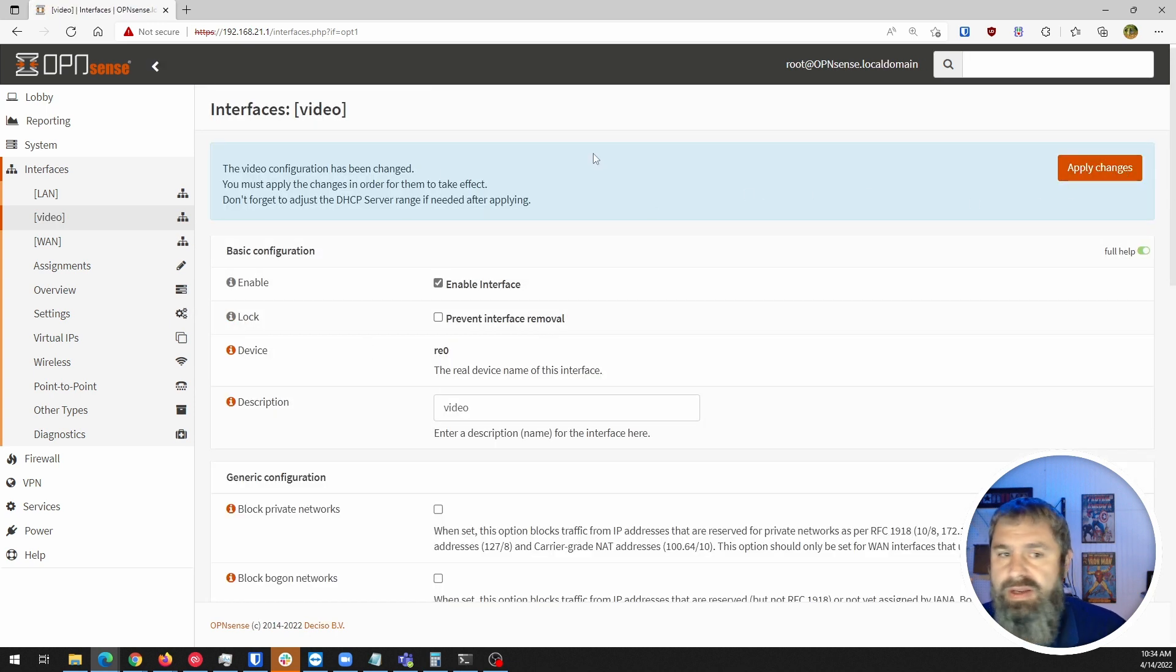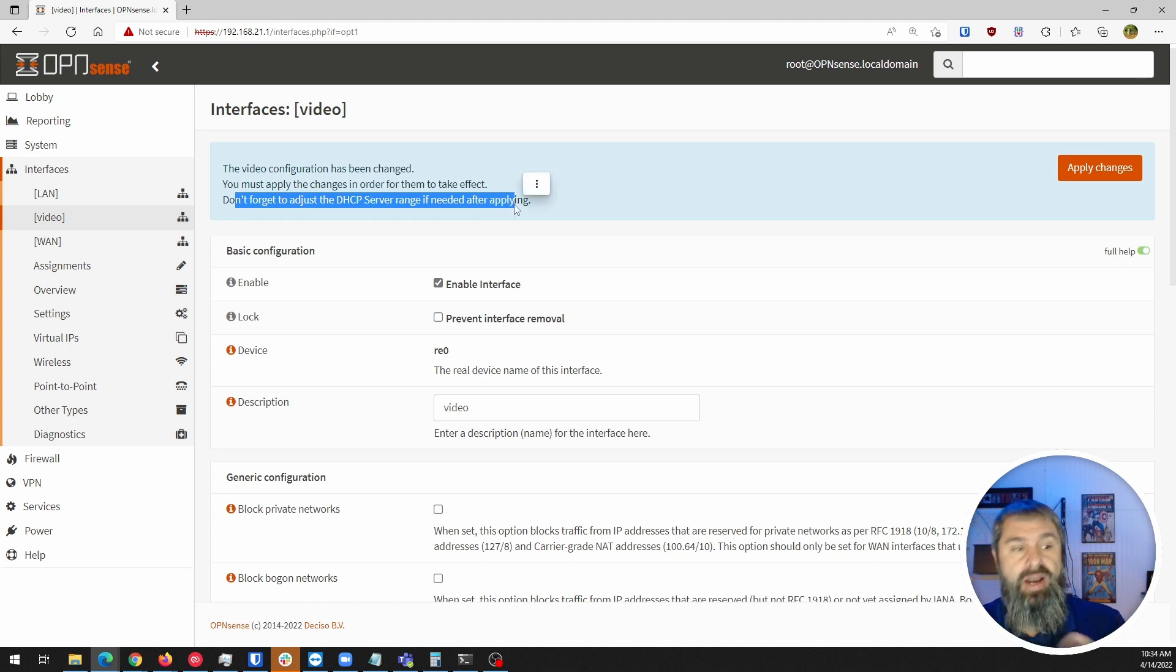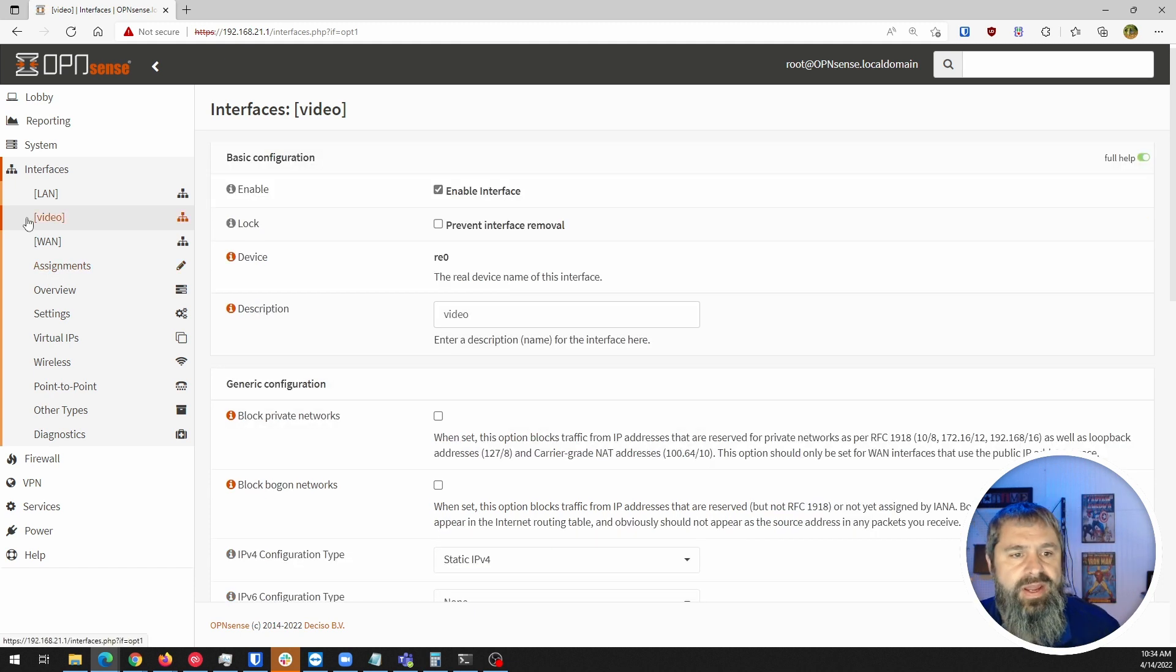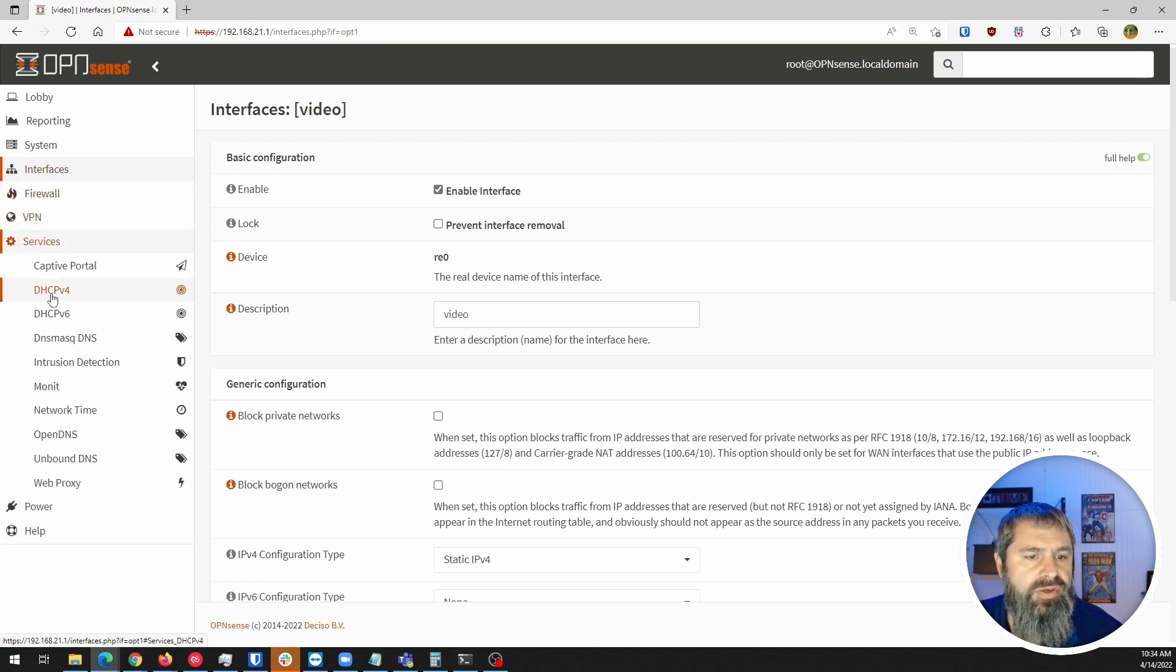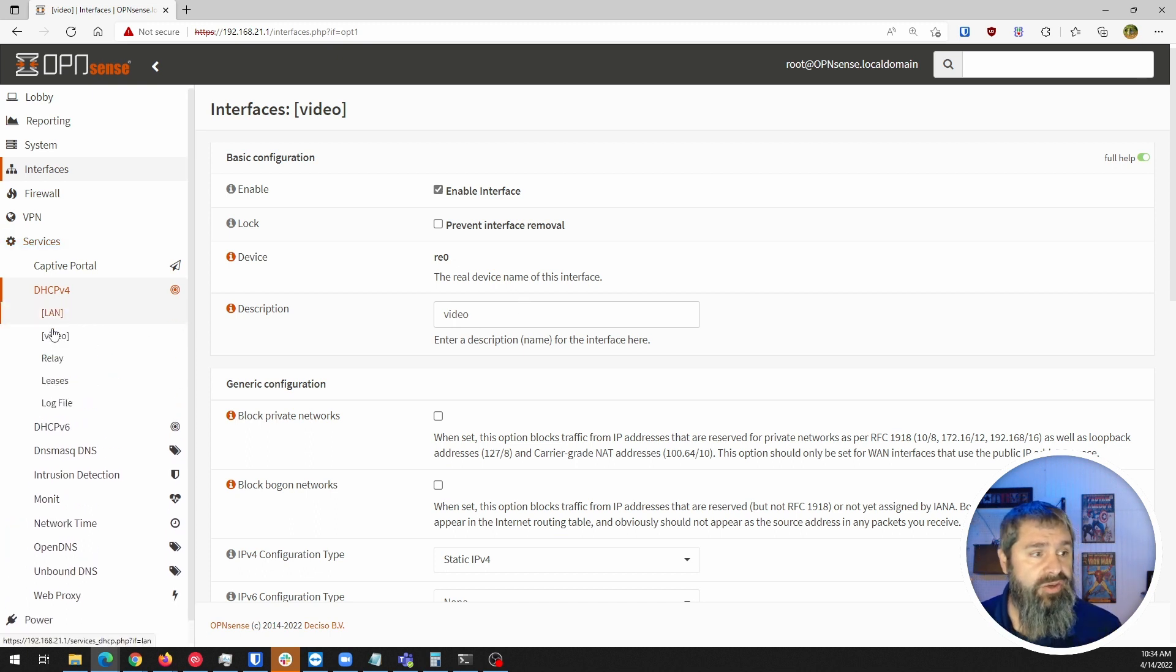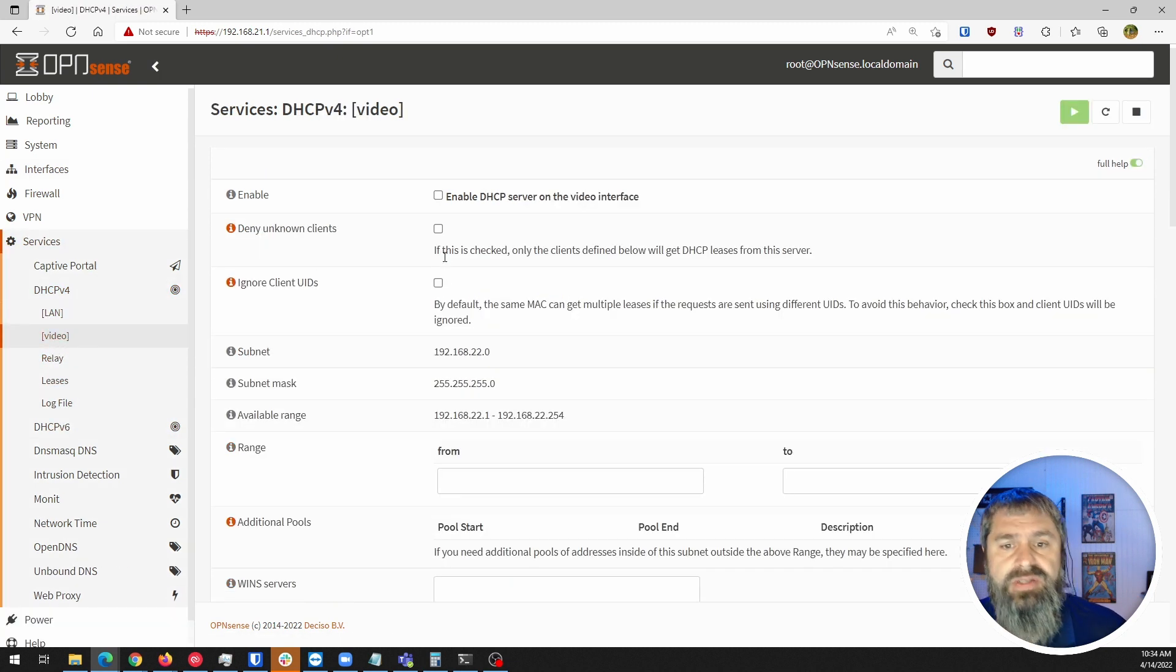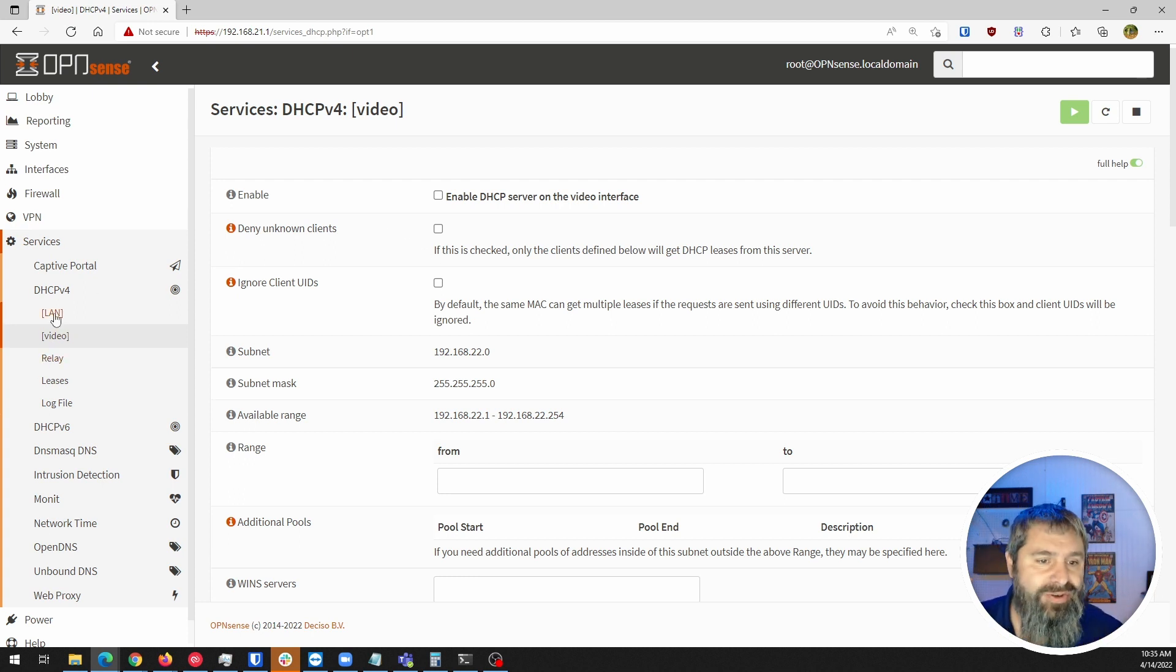It's going to say, hey, DHCP. You're going to have to set that up so we can go ahead and hit apply changes. It's not a big deal. We'll go to the DHCP server and set that all up here in just a moment. There we have the video LAN and the WAN. Let's go down here to services and go to DHCP4. You're going to see that it has LAN video relay leases and all that good stuff. We're going to click on video, which is the DHCP that we have set up. By default, you see that it's not enabled.